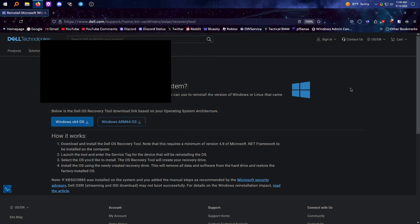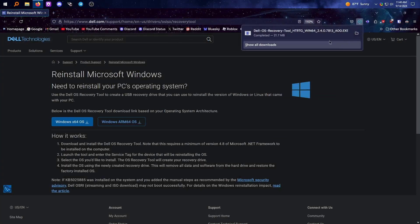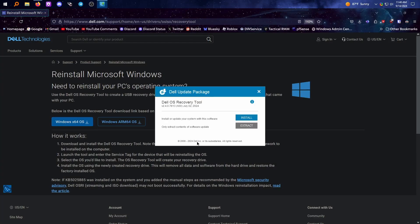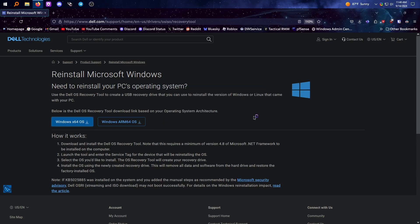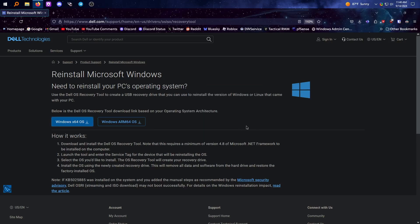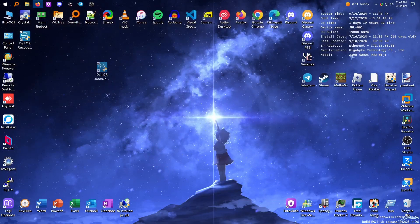We're gonna download this tool, so I'm just gonna save it and then run it. It has an option to use another computer because I'm doing this on my desktop, not the laptop. And yes, okay, here it is — Dell OS Recovery Tool.